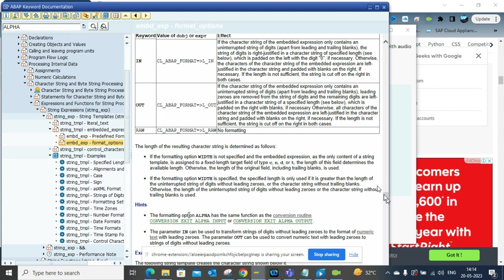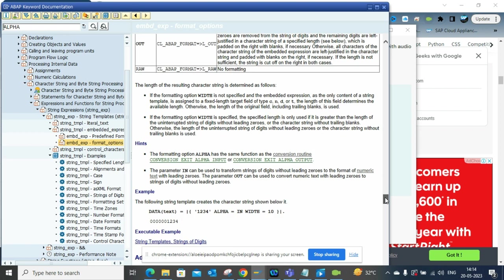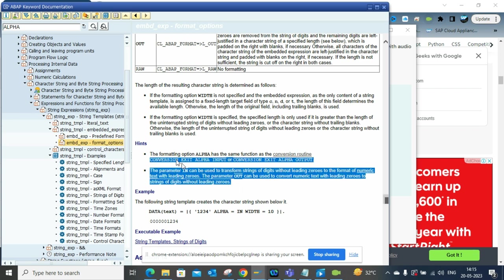The parameters can be used to transform string of digits without leading zeros to the format of numeric text and leading zeros. The out will take this out. So this is very, very, very important.